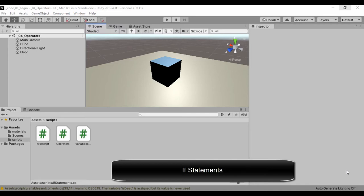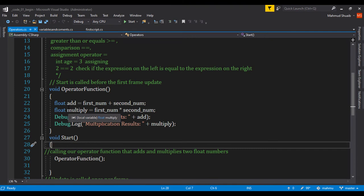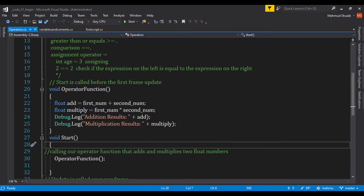And you're welcome. In our last lesson, we saw how we could use assignment operators and we assigned values to two variables called firstNum and secondNum, and we added them together and multiplied them. We finally used a debug.log method to display our results.